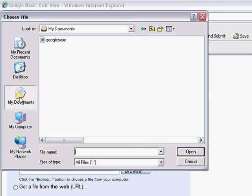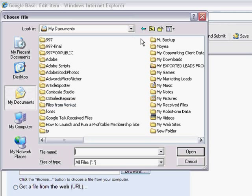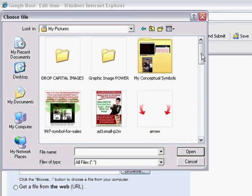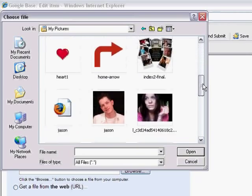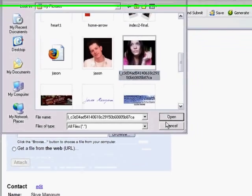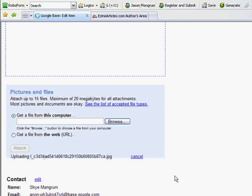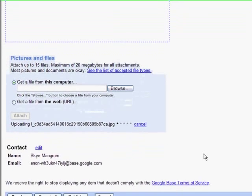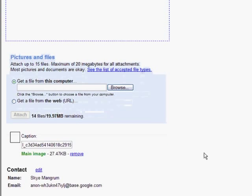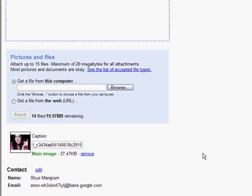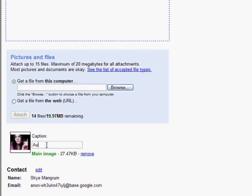Now from here, I'm just going to go to my pictures. I'm just going to grab a picture of myself. I like to let people know that I'm a real person and attach. You can actually attach up to 15 files here. So I'm going to come down here and write a caption. I'm going to write author.